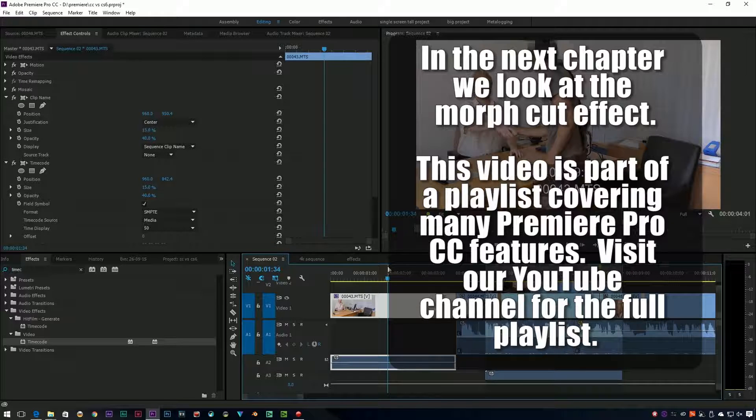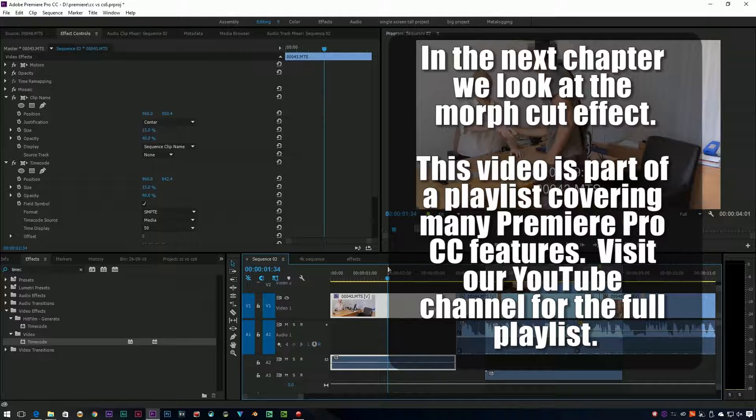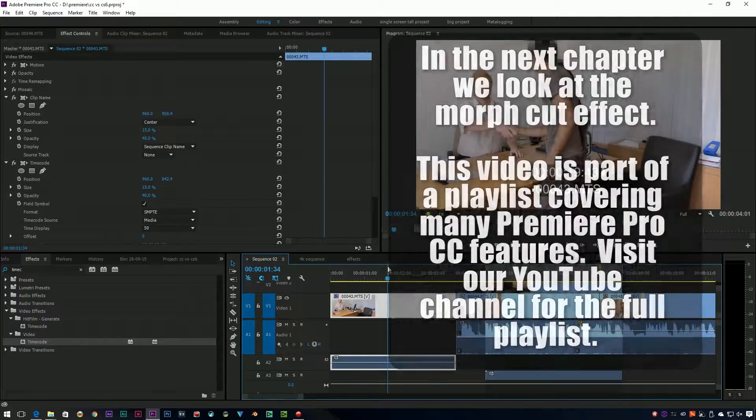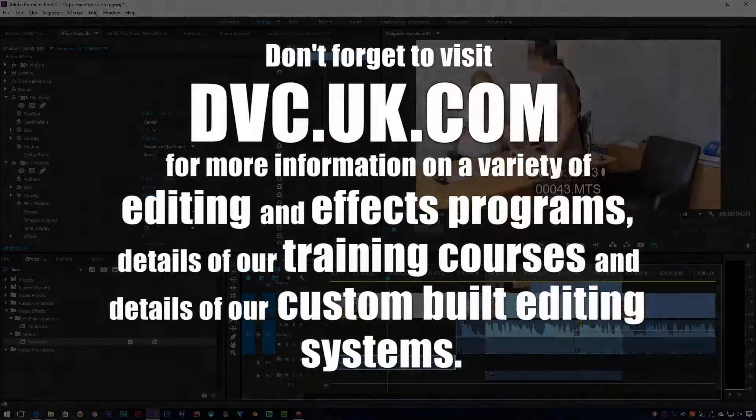That's of course if things like XMLs and AAFs completely fail, which frankly they do quite a bit.